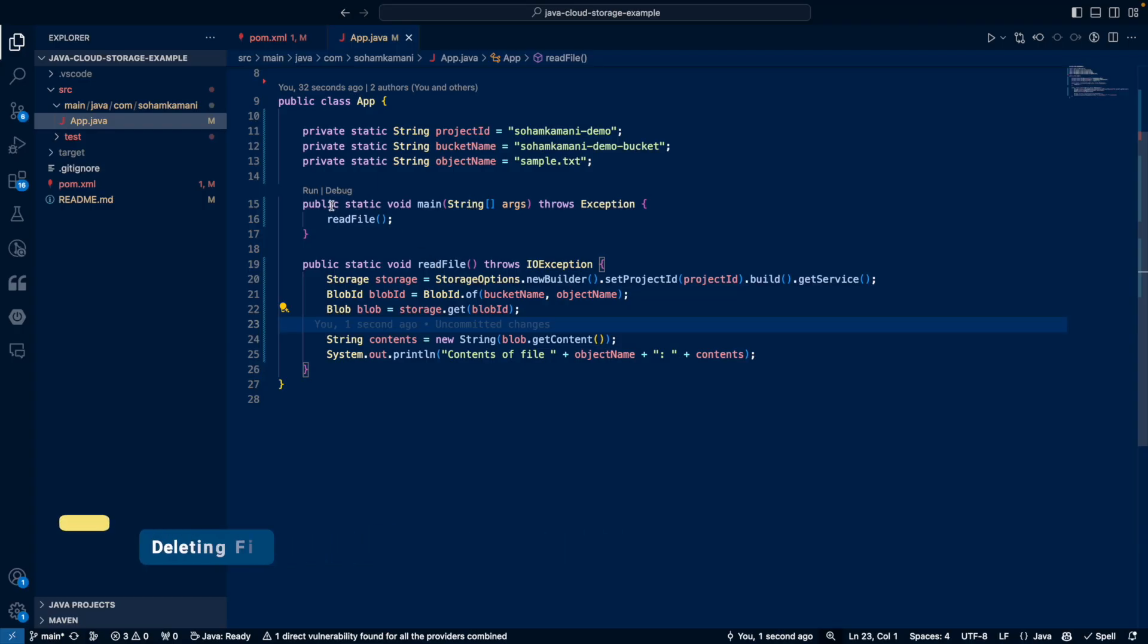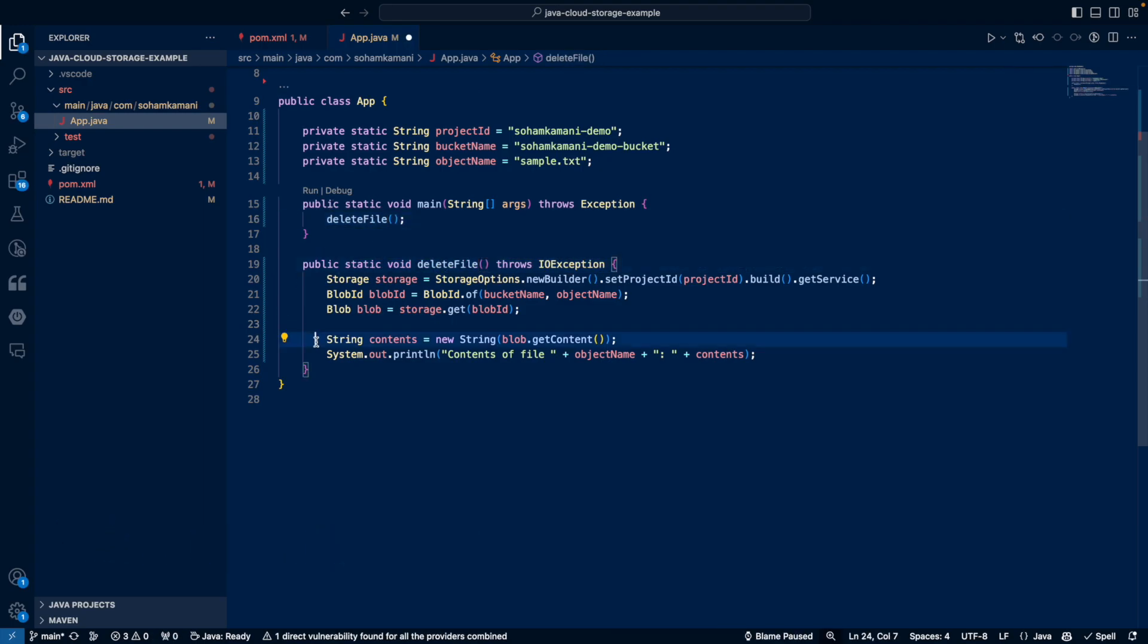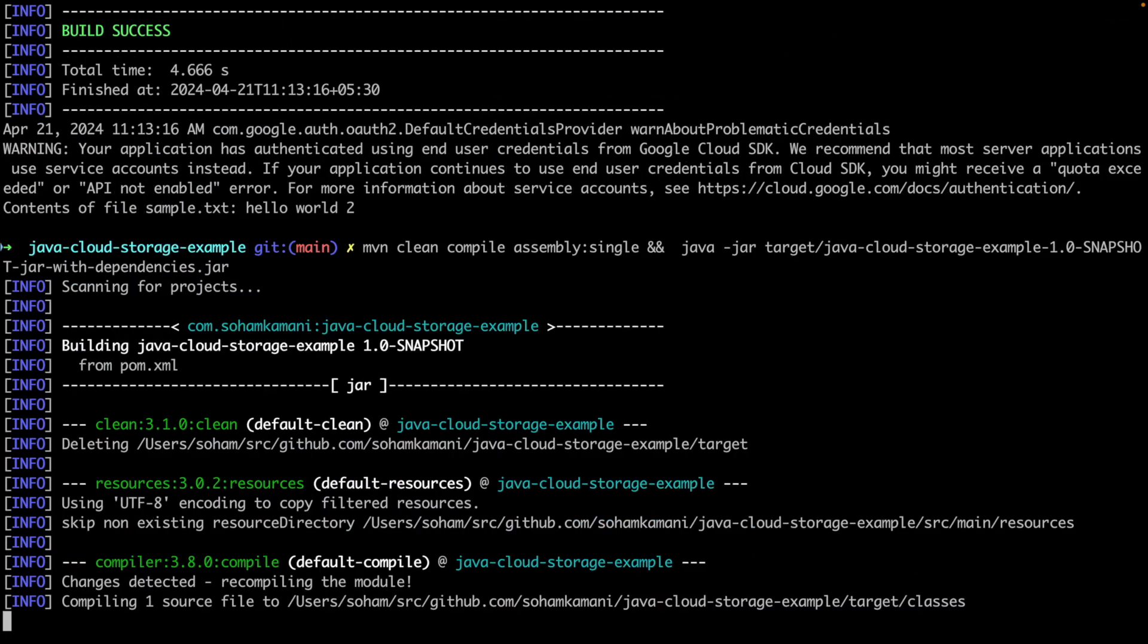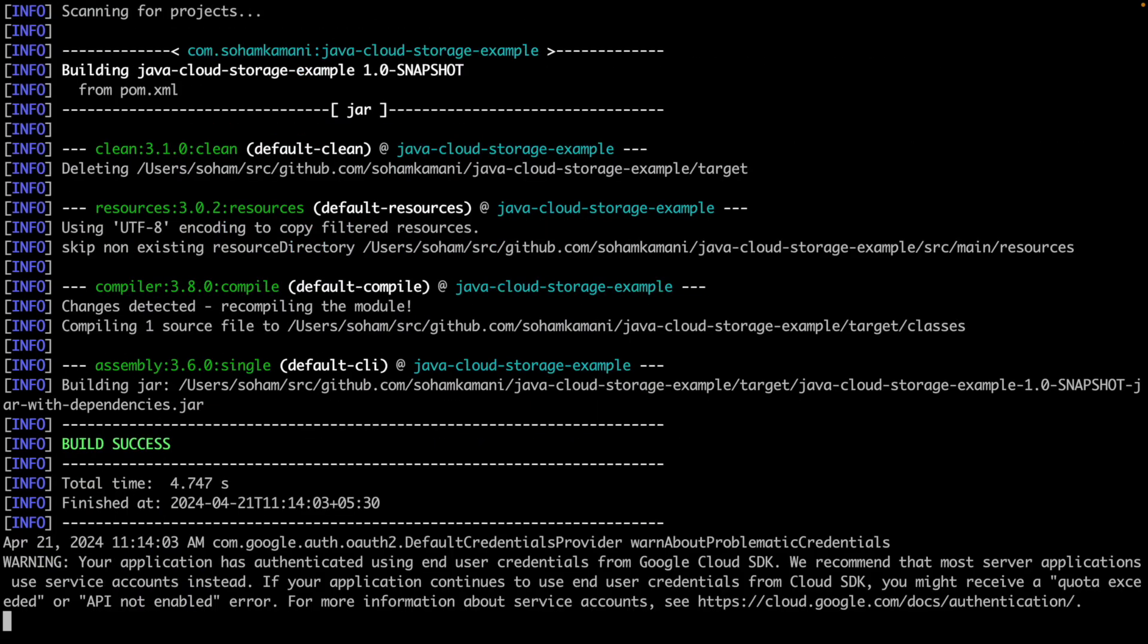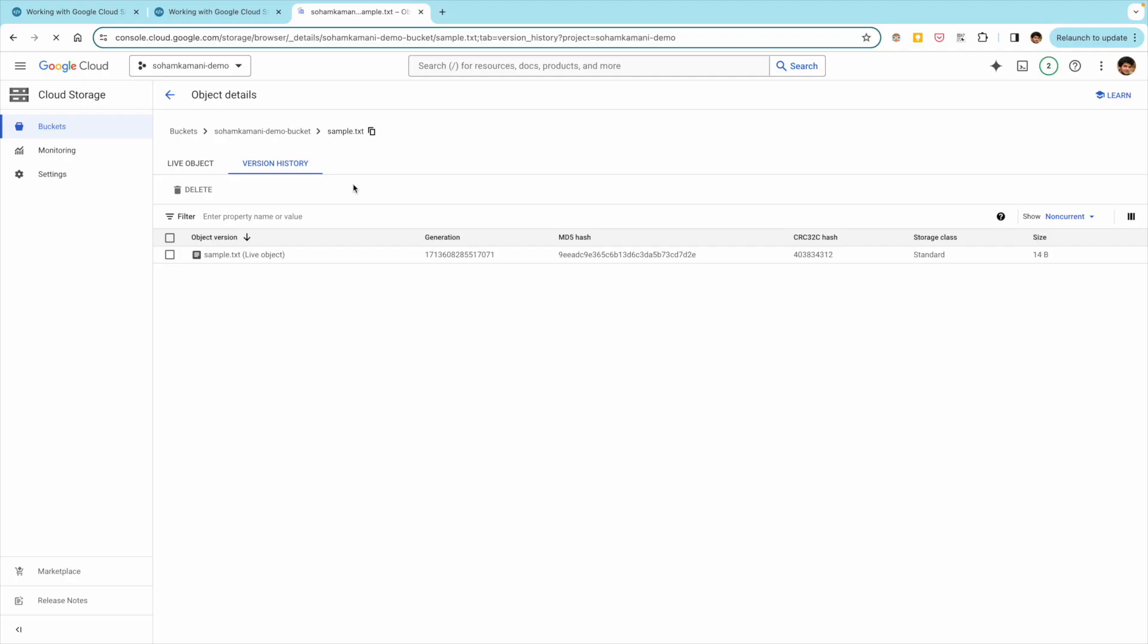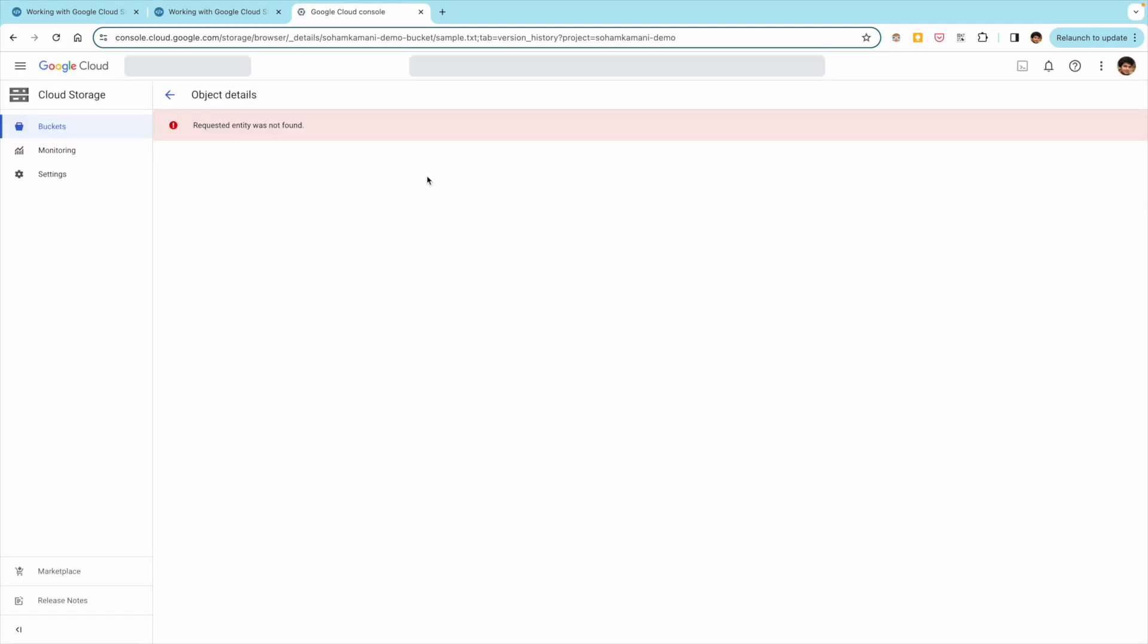We can also delete files from our bucket by calling the blob dot delete method. So here, let's change our code to delete the blob and then print a confirmation message onto the console. If we run this code now, we can see the confirmation message that our file has been deleted. We can also check back on our GCP console and confirm that the file has in fact been deleted.